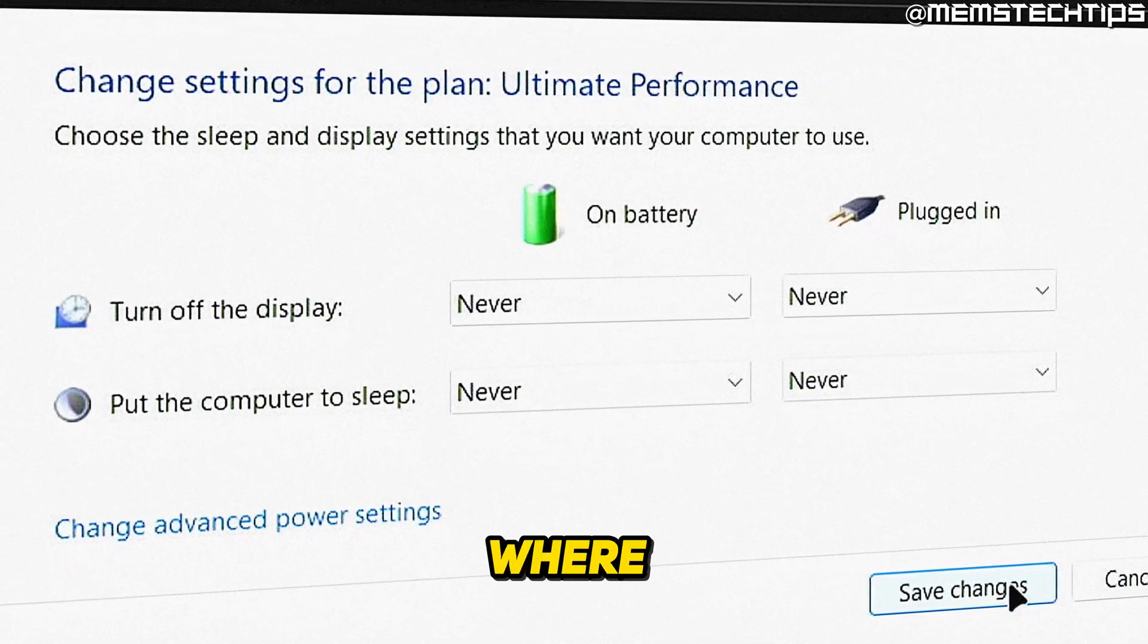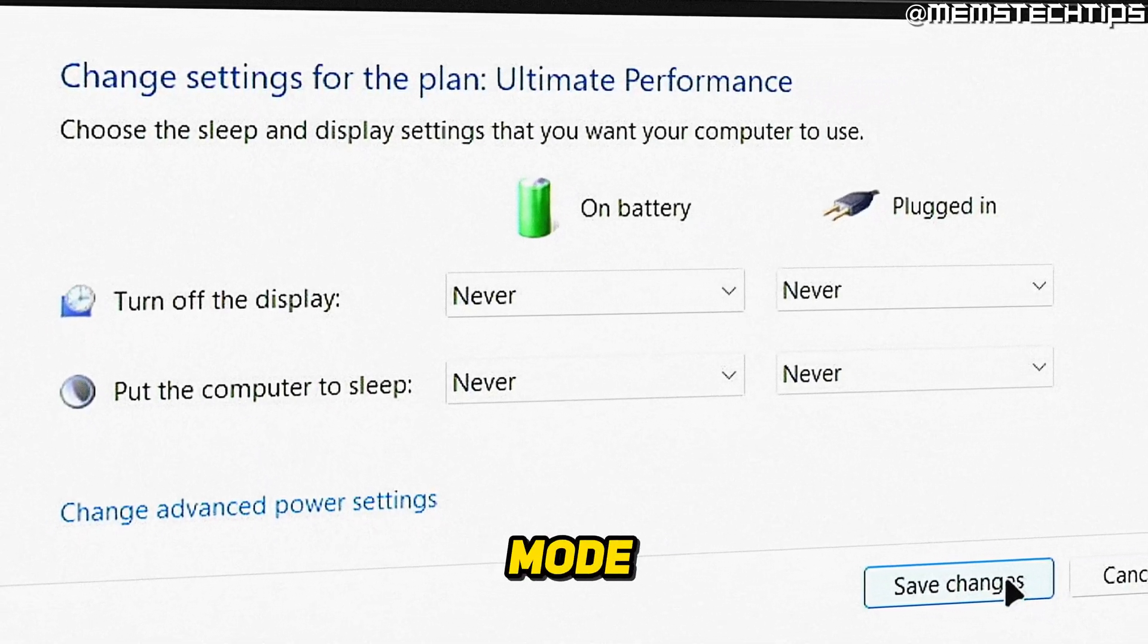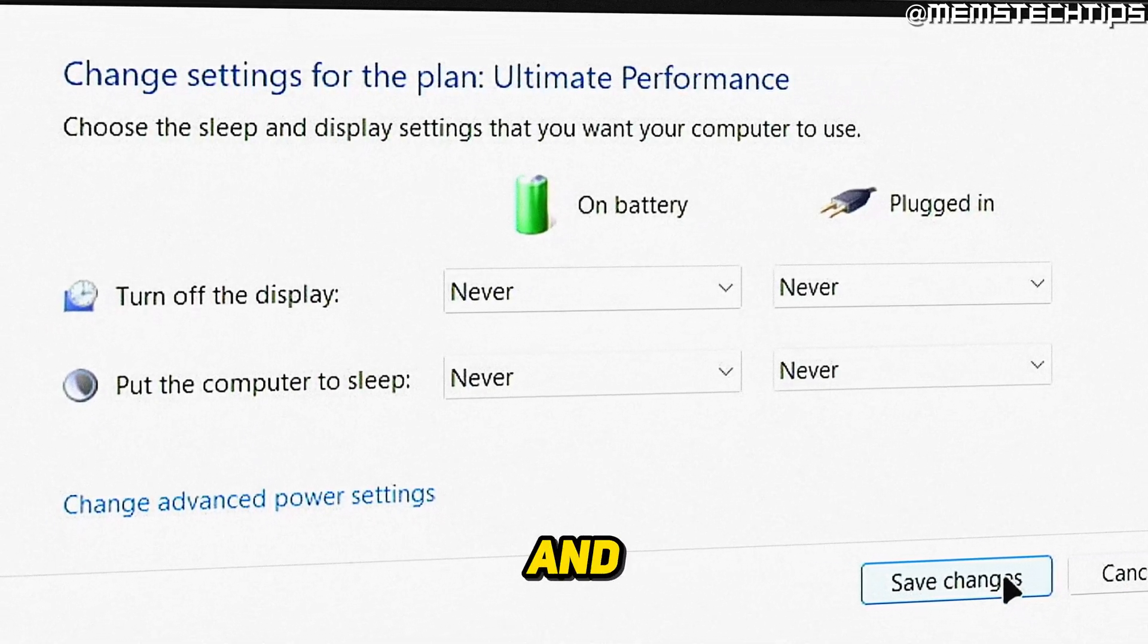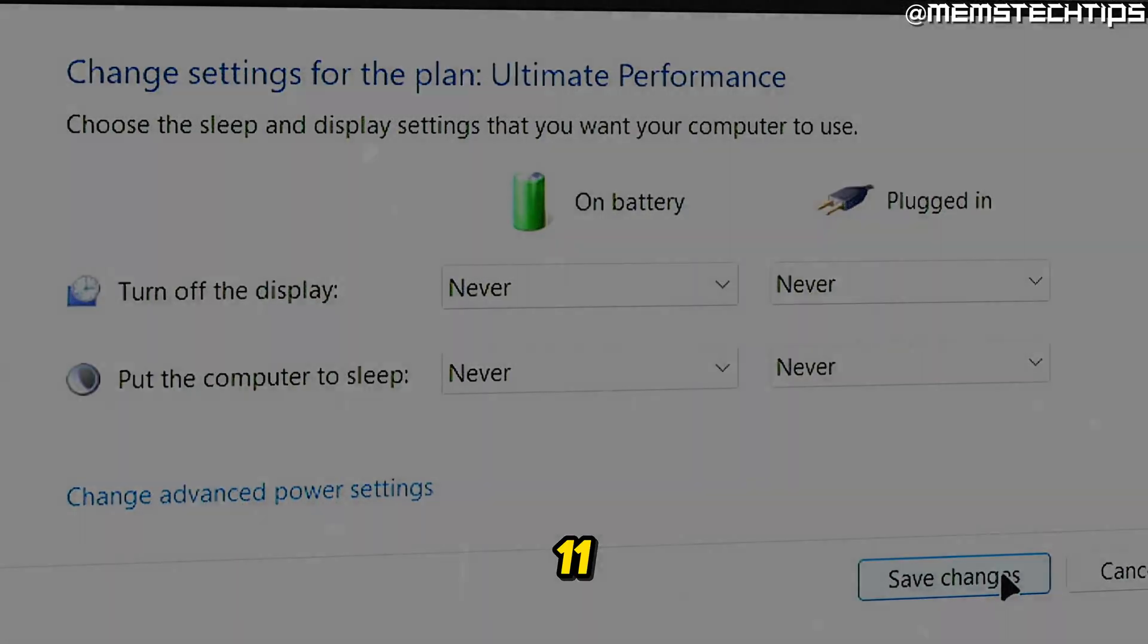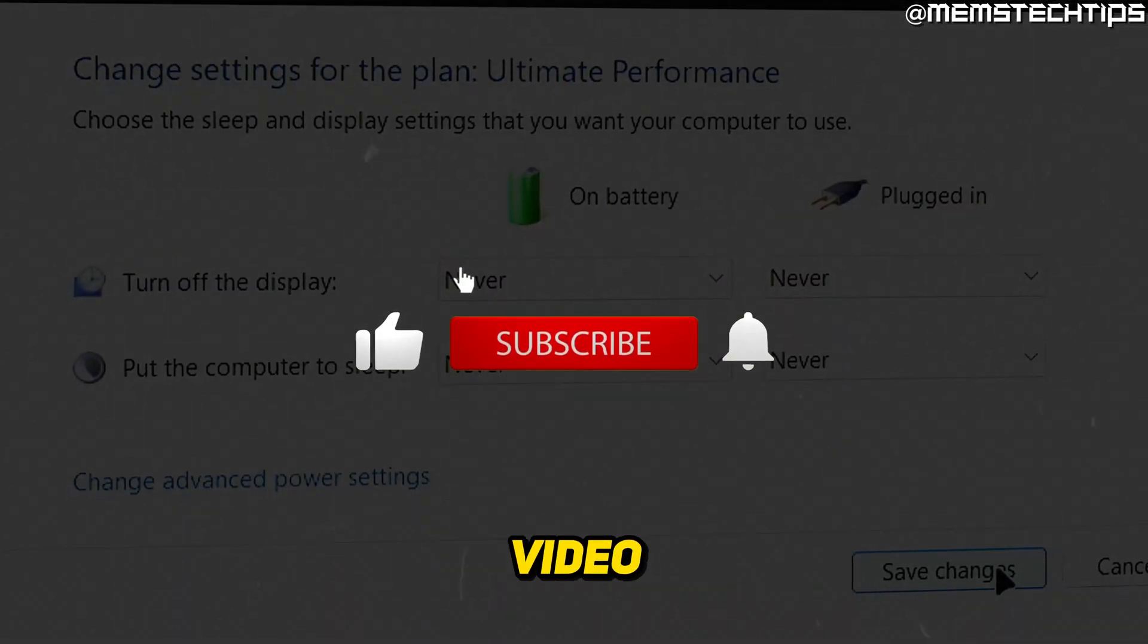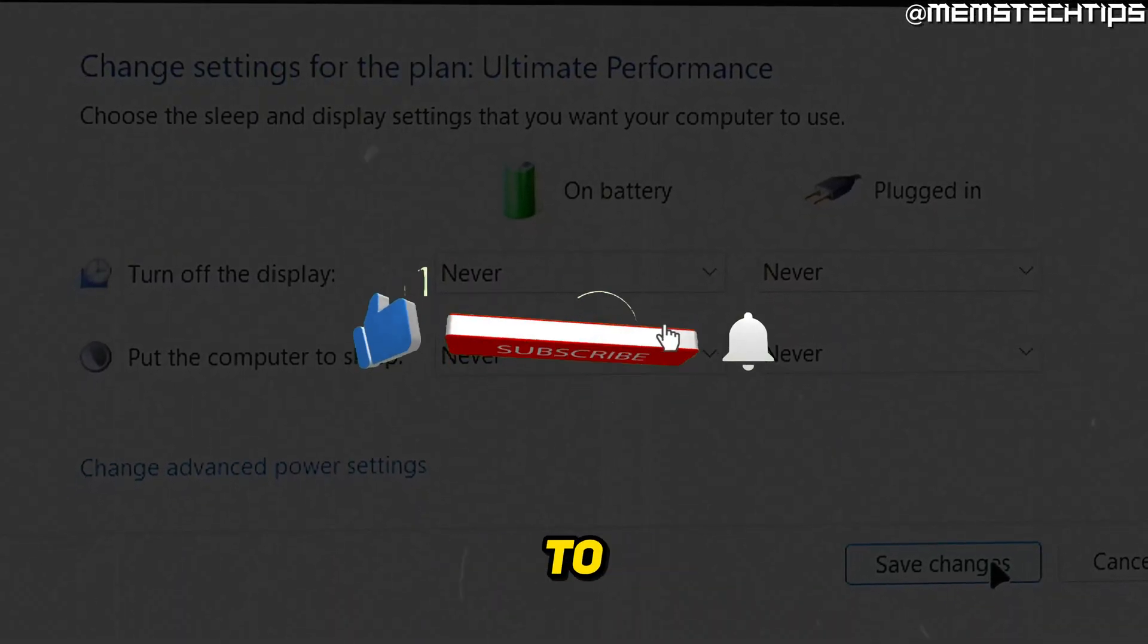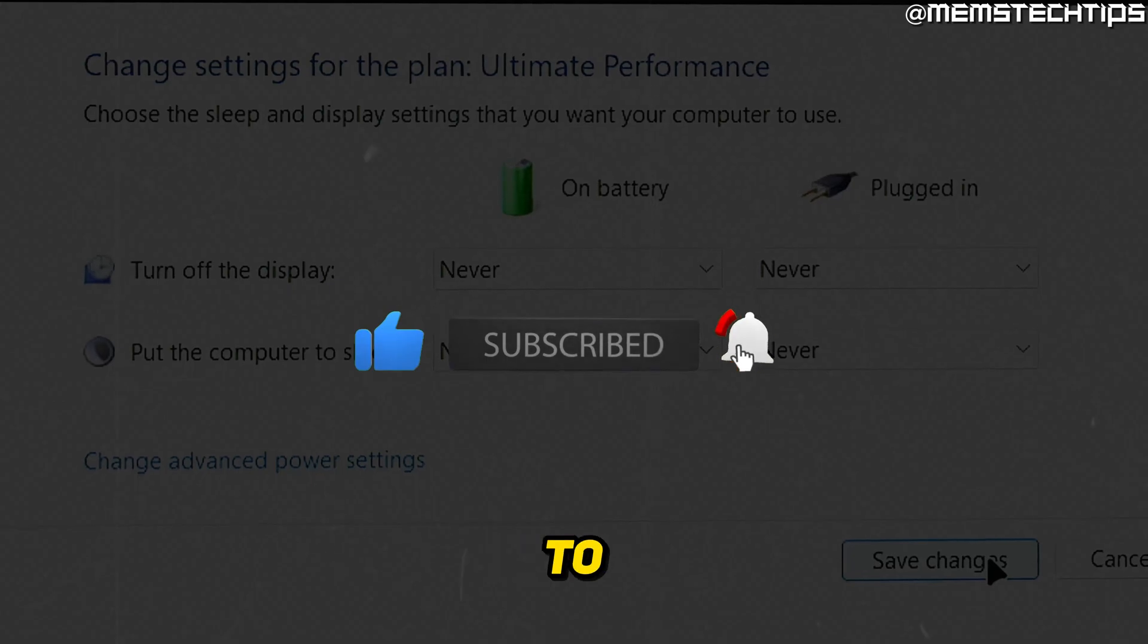Welcome to this quick guide where I'm going to show you how to remove sleep mode in Windows 10 and Windows 11. And if you get any value out of this video, please click the like button and subscribe to the channel.